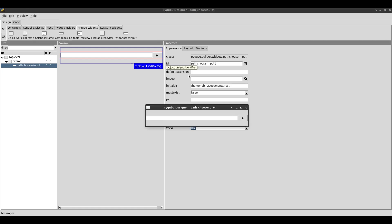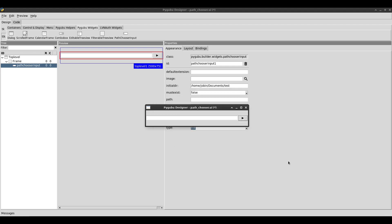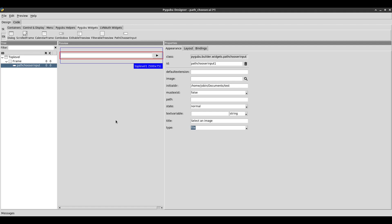Let's say I'm trying to browse for just PNG files, for example. Right now the 'files of type' option is grayed out, so it shows all files. In a case like this, I actually have to do the rest in Python code. So I'm going to save this project.